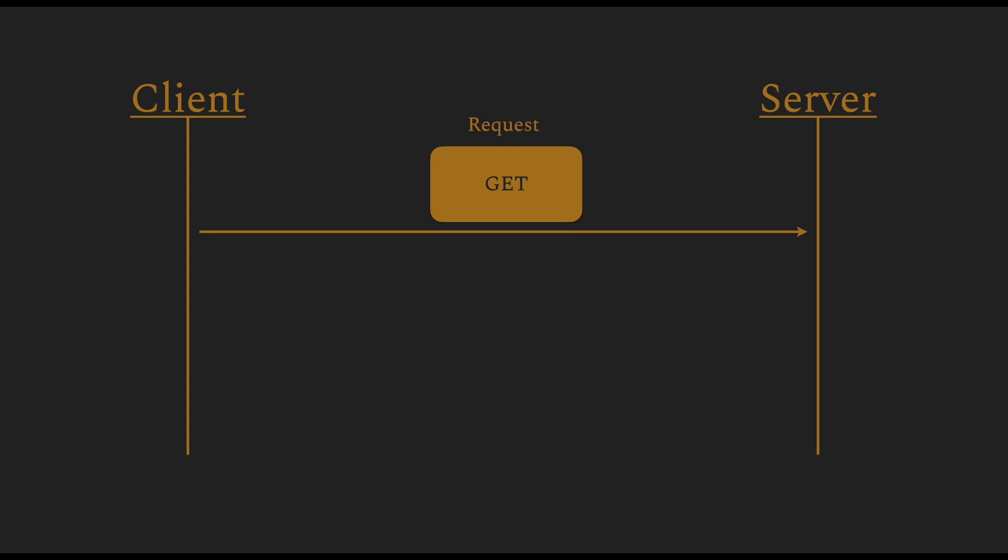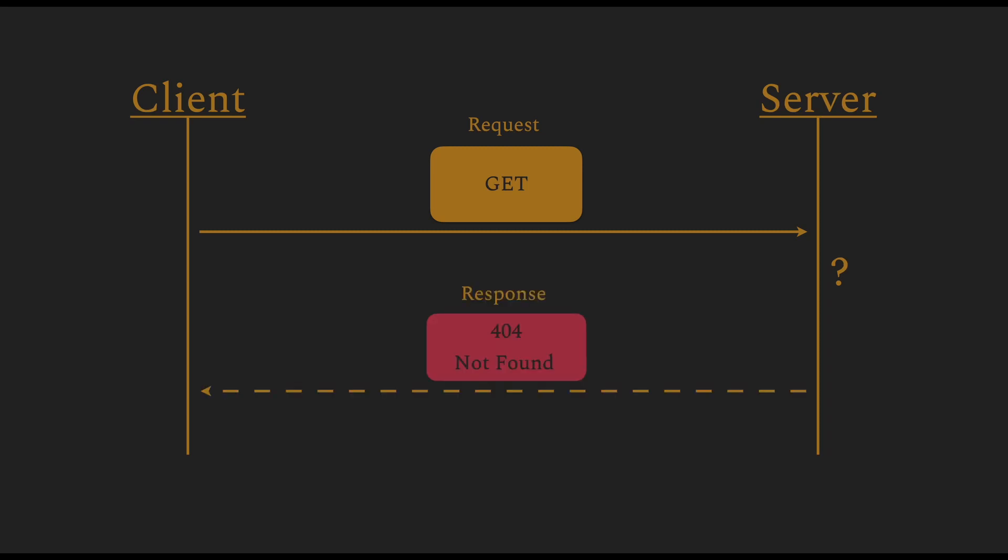In the first example, the client makes a GET request. If you remember, GET is one of the possible actions. And the GET action is used to retrieve some data from the server. In the initial case, the server does not contain any information. So it returns a negative response with the status code 404 indicating that the requested data was not found.